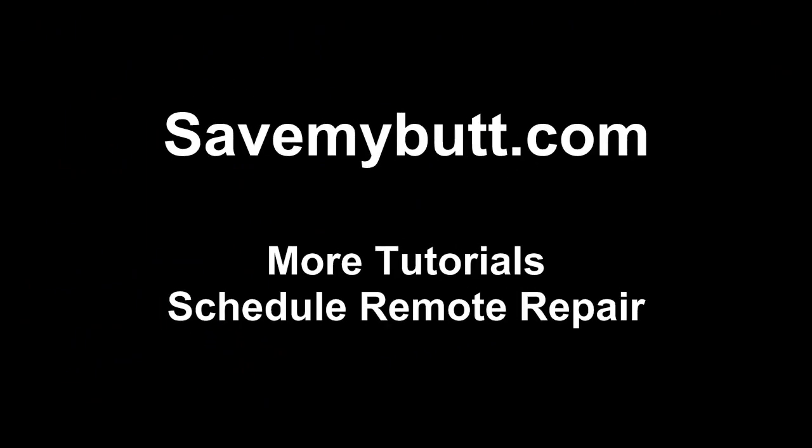For more quick tips and tutorials, or to schedule a remote repair session in case you need assistance, please visit savemybutt.com.